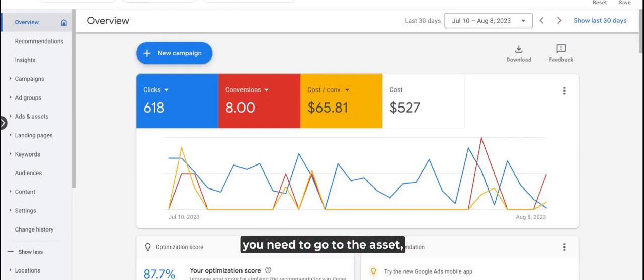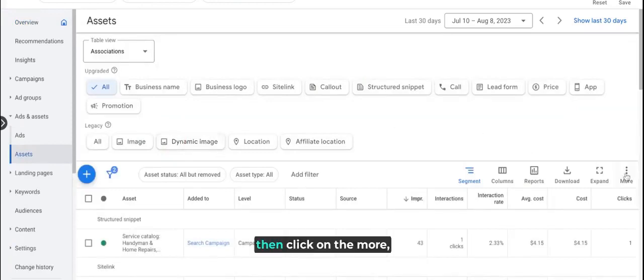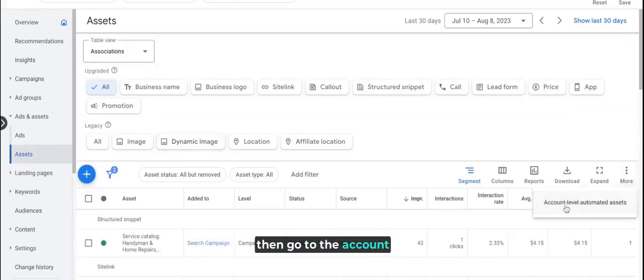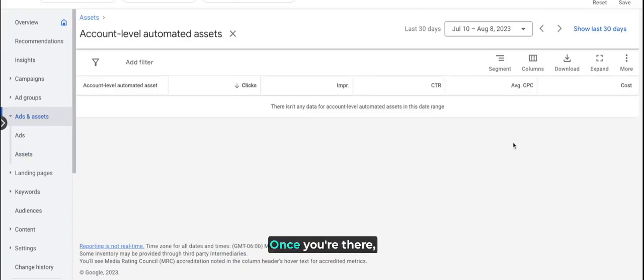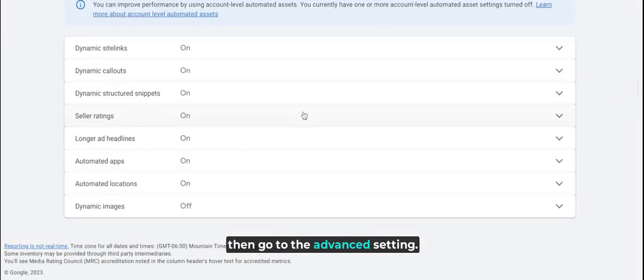In order to disable them, you need to go to the assets, then click on more, then go to account level automated assets. Once you're there, click on more again and then go to the advanced settings.